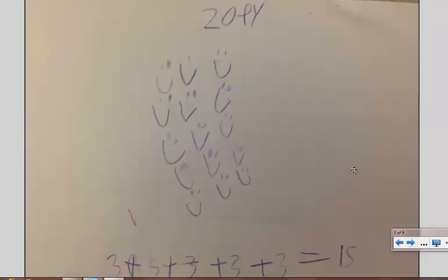Zoe drew it slightly differently. She used smiley faces, but it's still arranged in the same manner, with 5 rows of 3 columns.